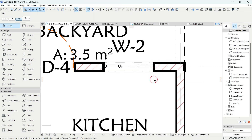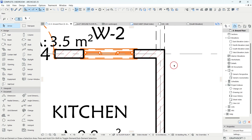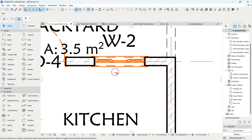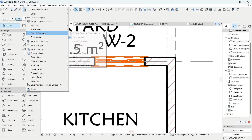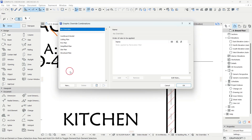Let me undo that. I'm going to show you the easiest and more efficient method, called the Graphic Override. The Graphic Override is a system that contains your elements well-arranged with different properties. You go to Document, then come to Graphic Override, then Graphic Override Combinations. As you can see, it has graphic override combinations and rules that will be applied to those elements.